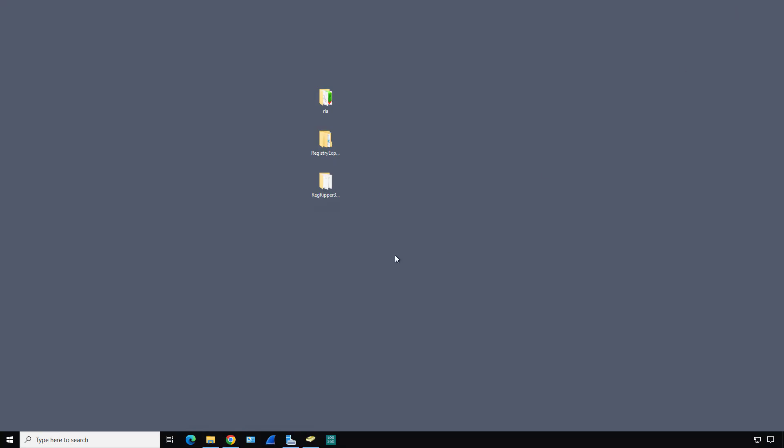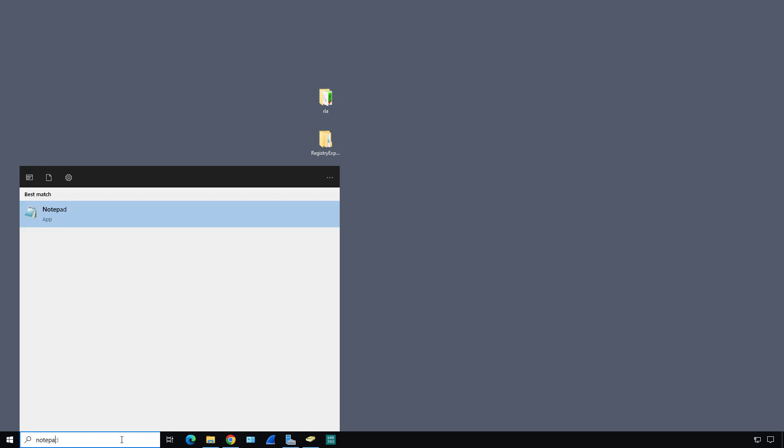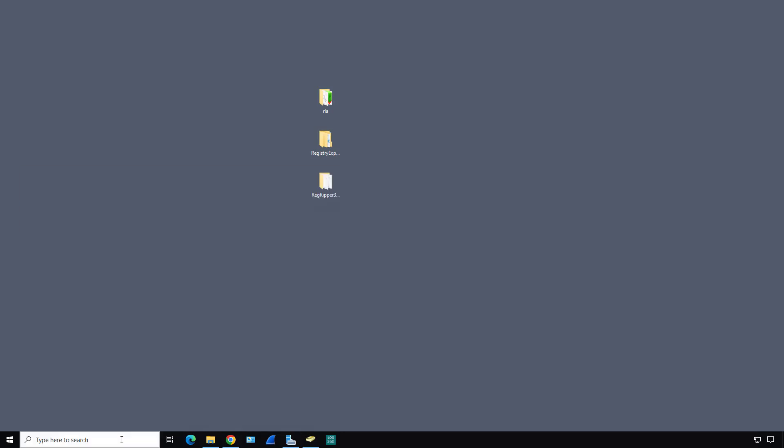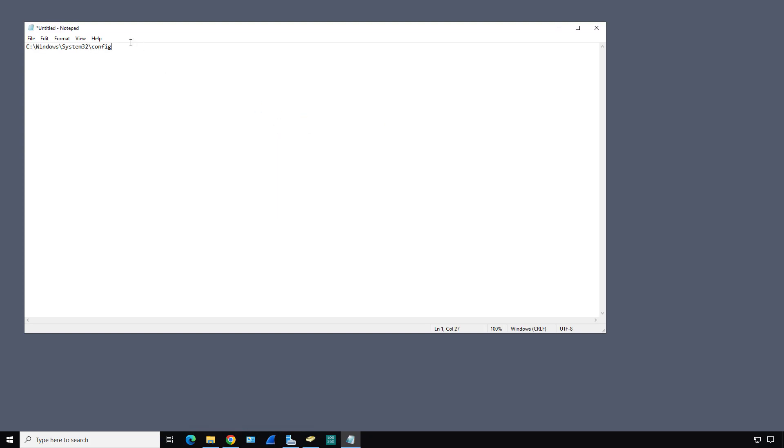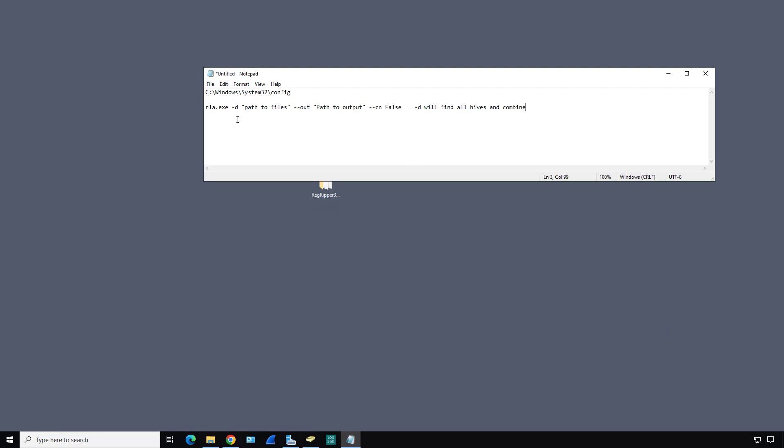I'm going to use a specific command. I'll pull up Notepad and paste this location in. The RLA command is RLA.exe -d, which is the path to the files, then the output to the file where we want to send that to. We're going to do --C false, and then it will take all that data and create a new output of the registry.